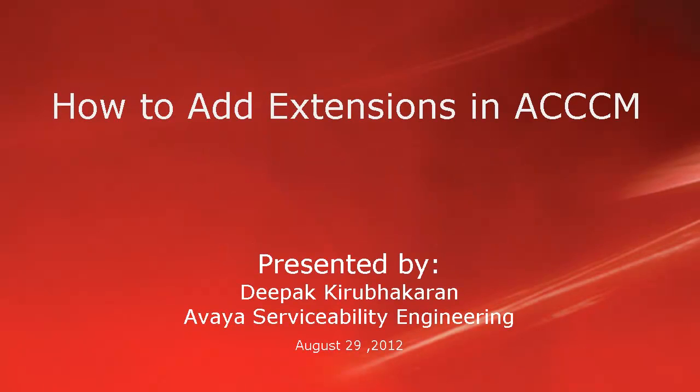Hello, this is Deepak Karpakran with Avaya Serviceability Engineering. This video demonstrates how to add extensions from ACCCM.